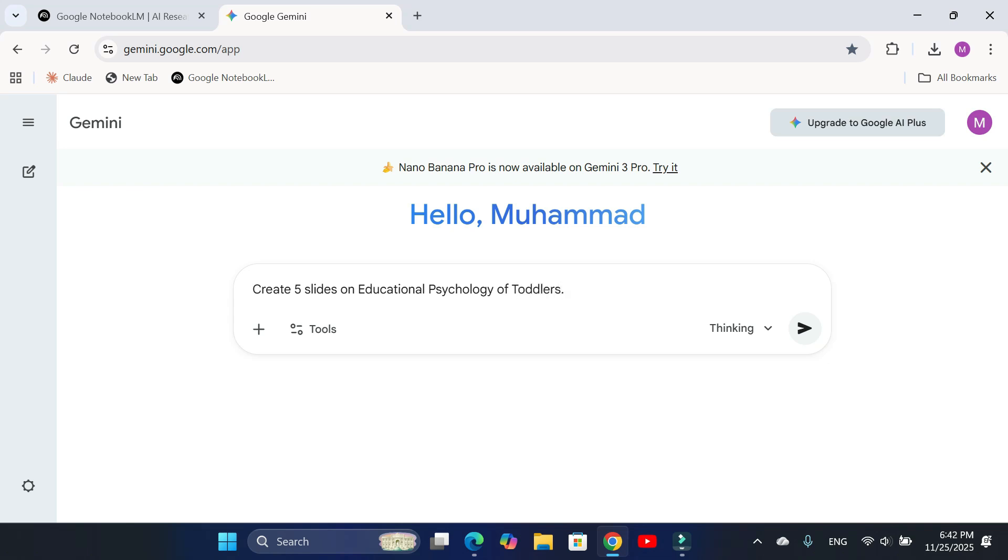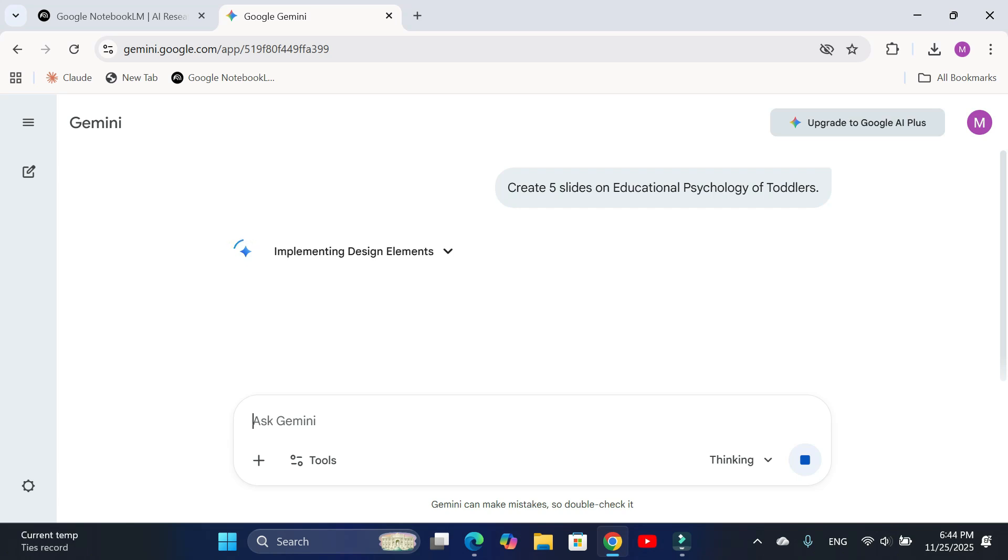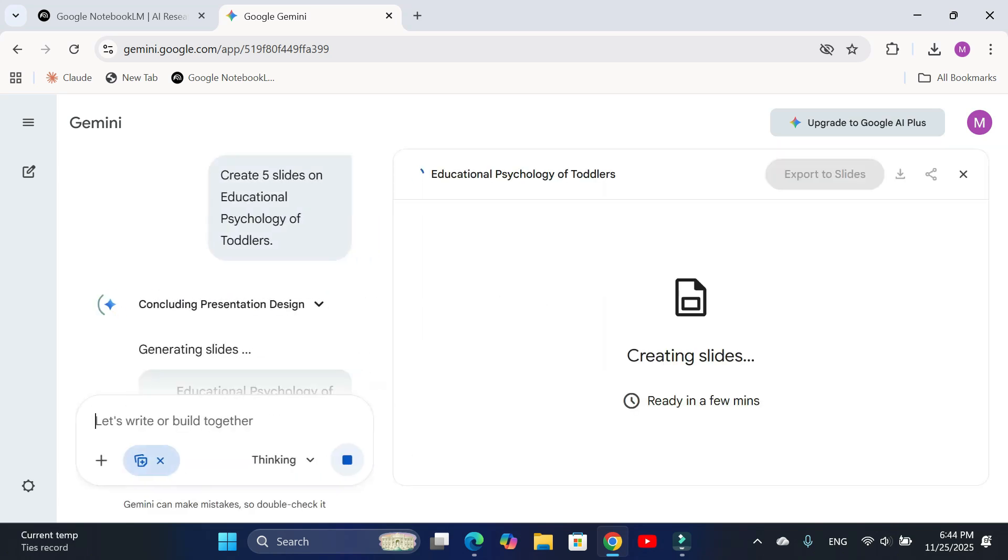Now watch, Gemini automatically starts creating your presentation. You will see it mapping out the content, building the structure, and finalizing the design. Within a few seconds, your complete slides are ready.